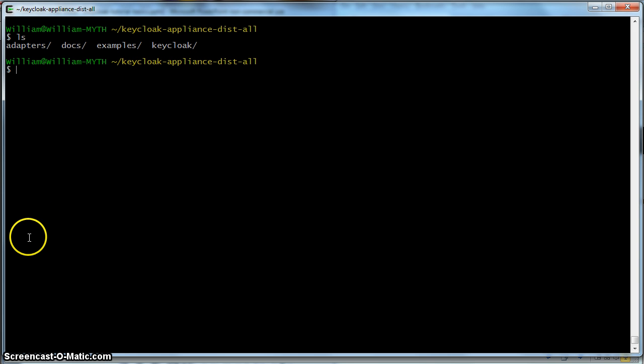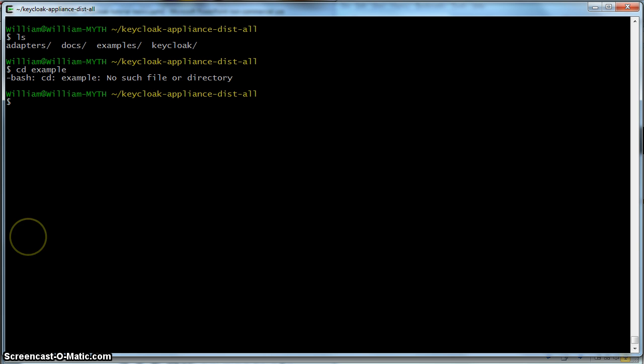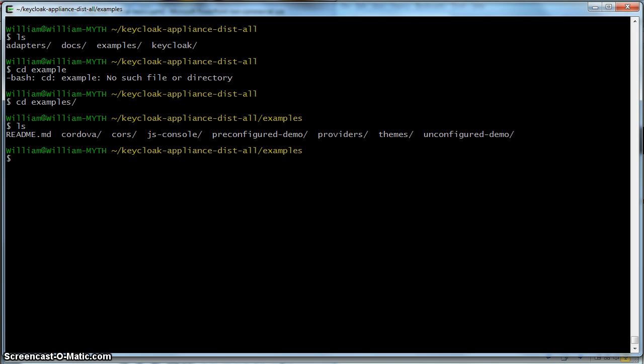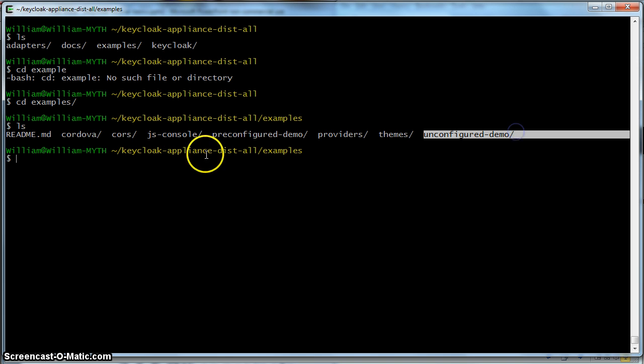So we go to examples, and we go to the unconfigured demo directory.